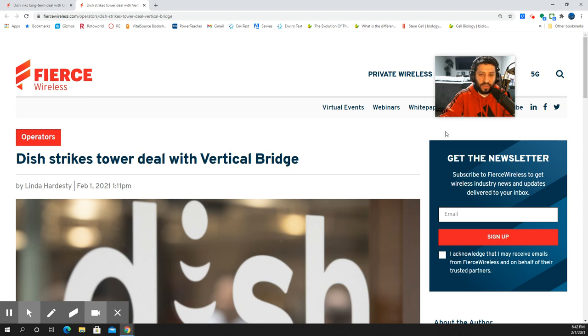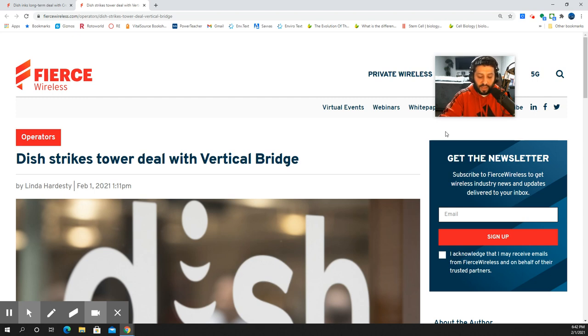I believe the Crown Castle deal, the first one that they have dating back to November, was for up to 20,000 sites. So this one, a little bit different, as this does give them access to 300,000 sites.